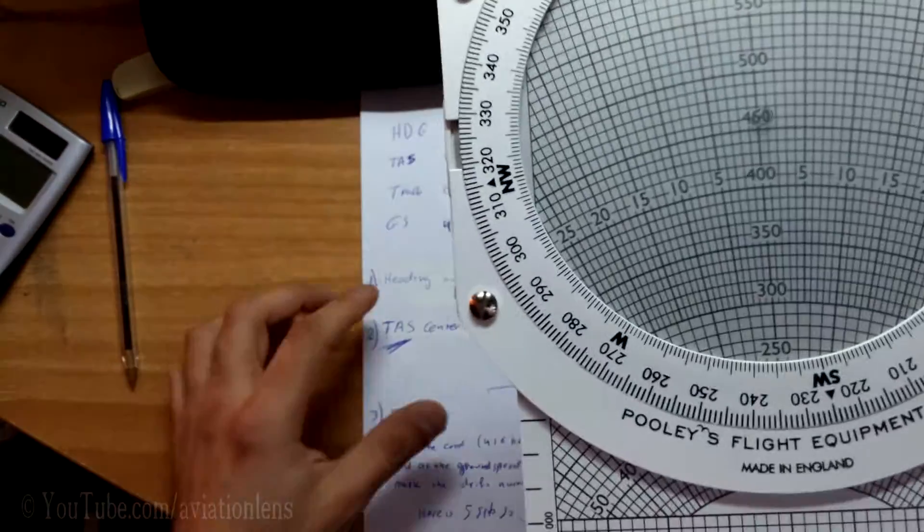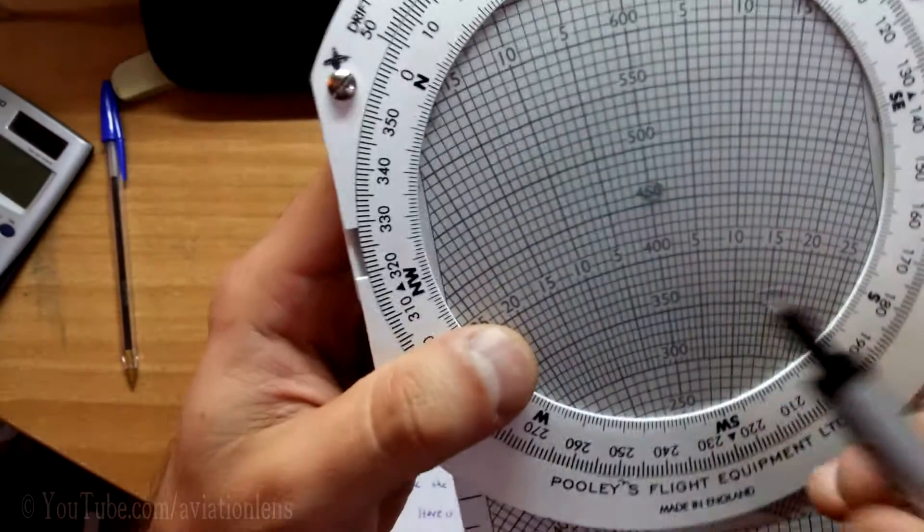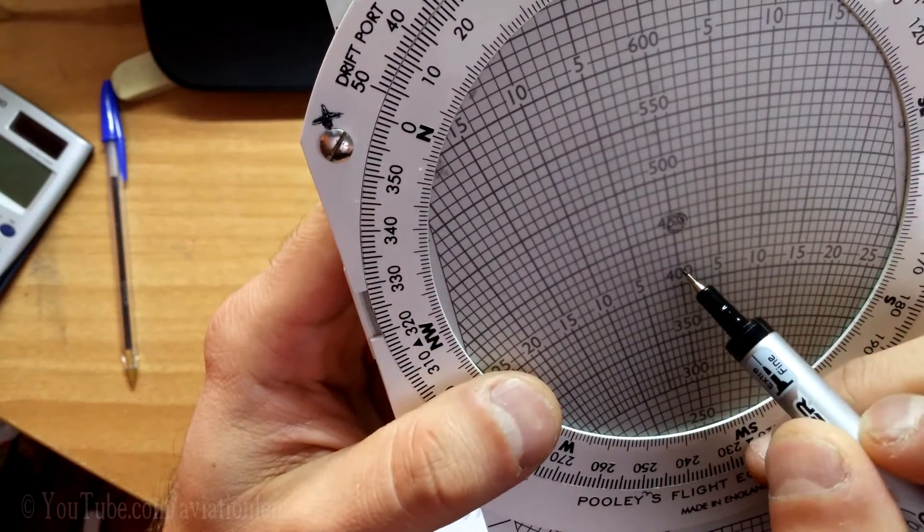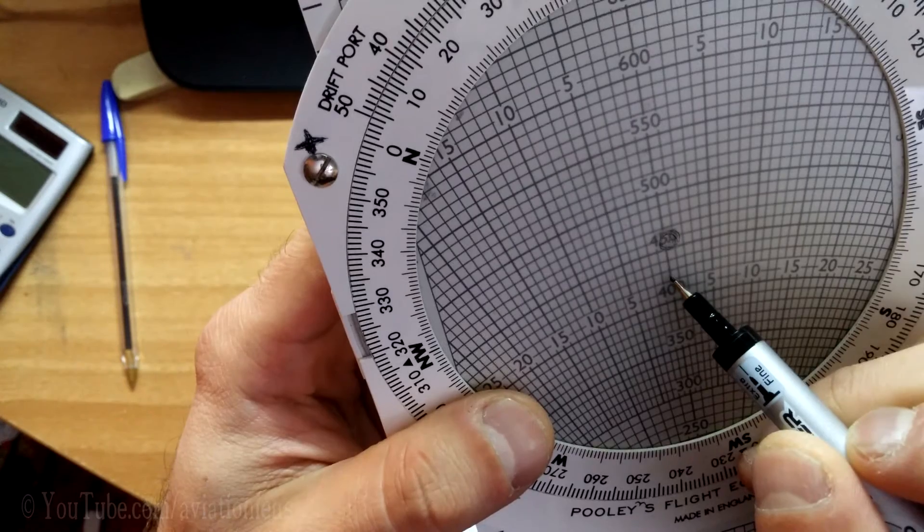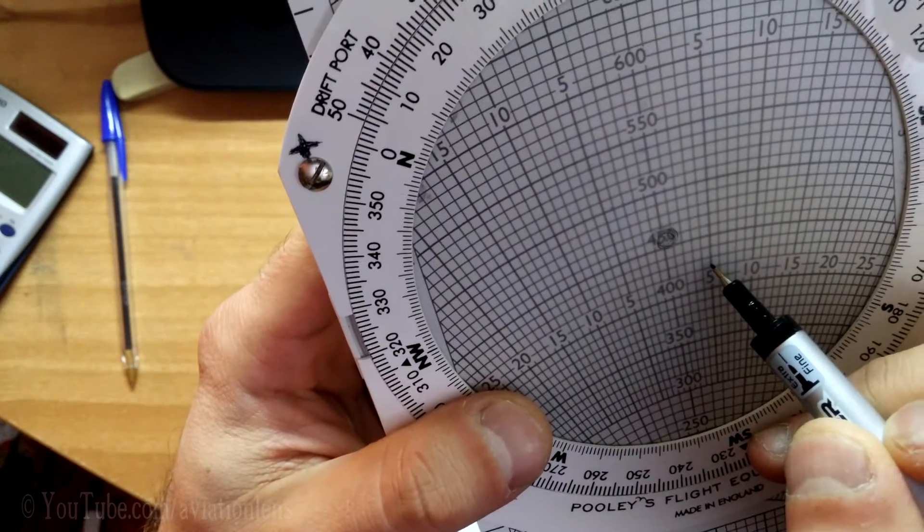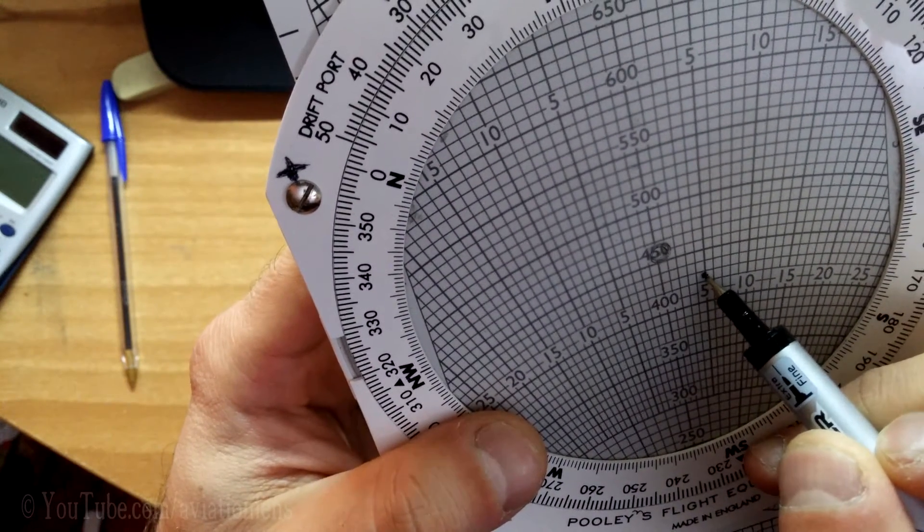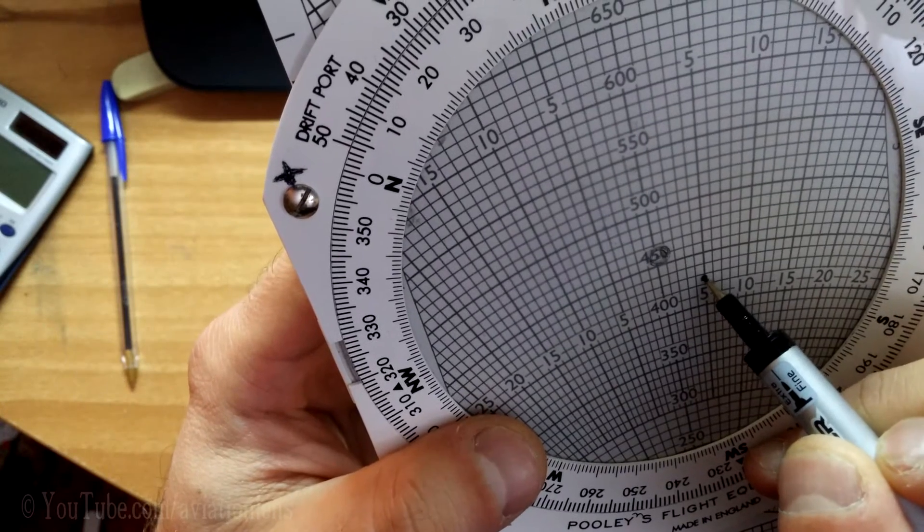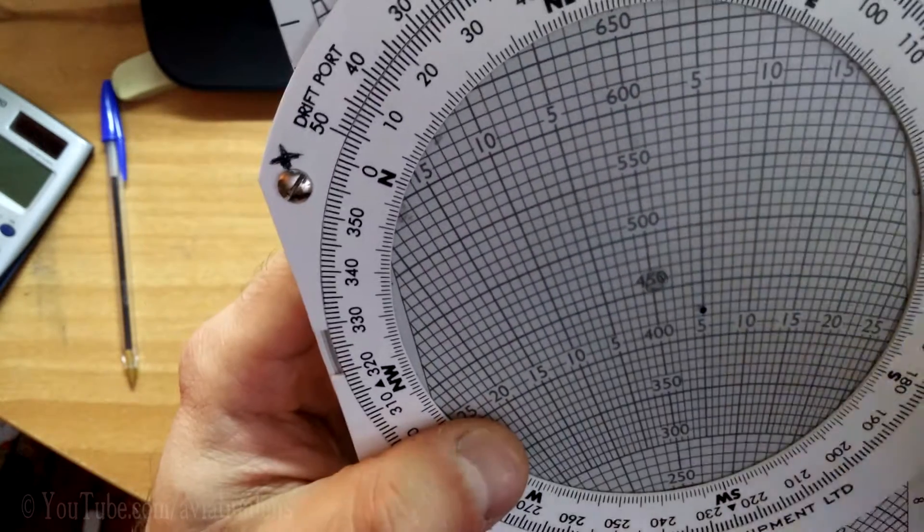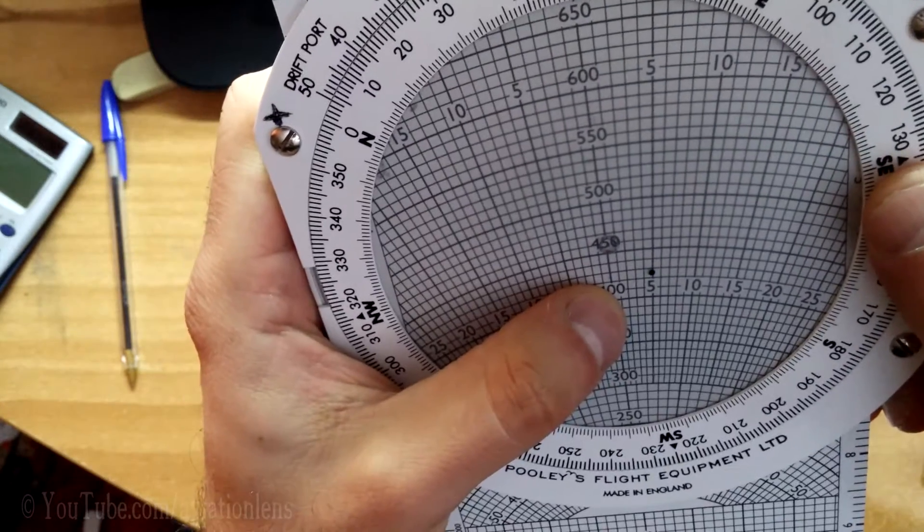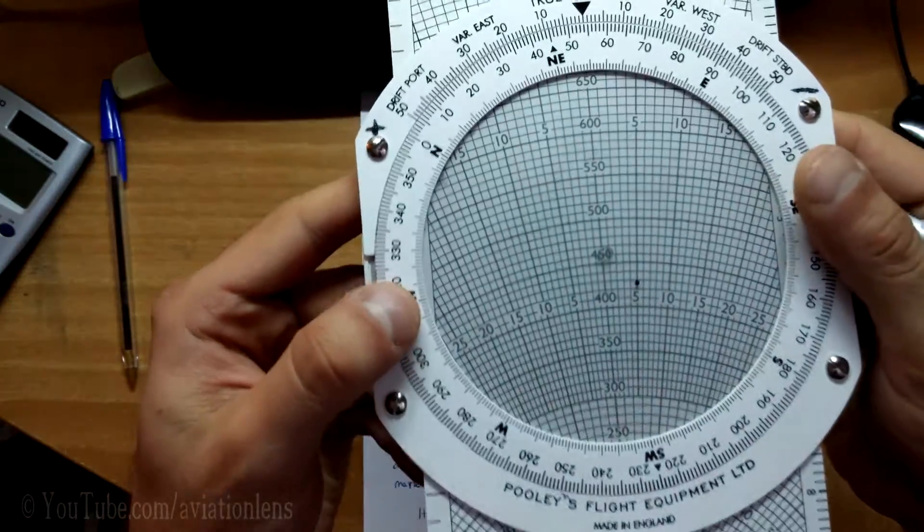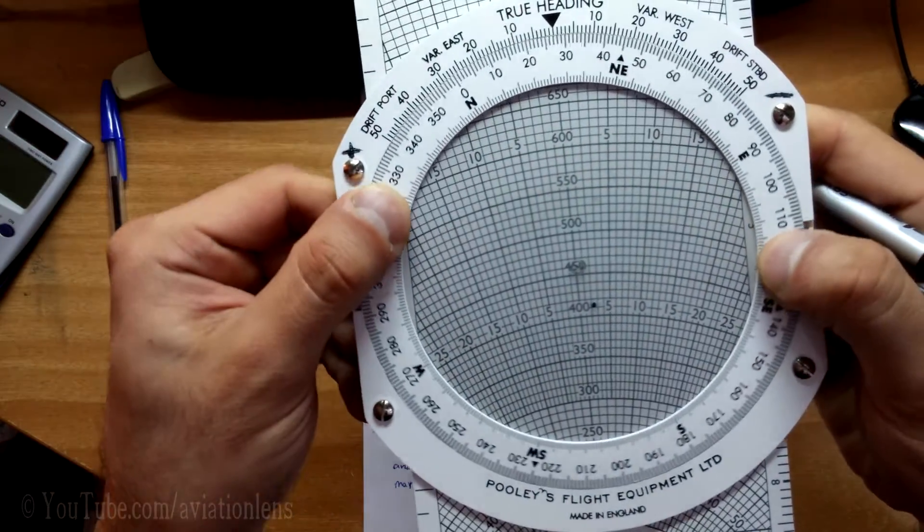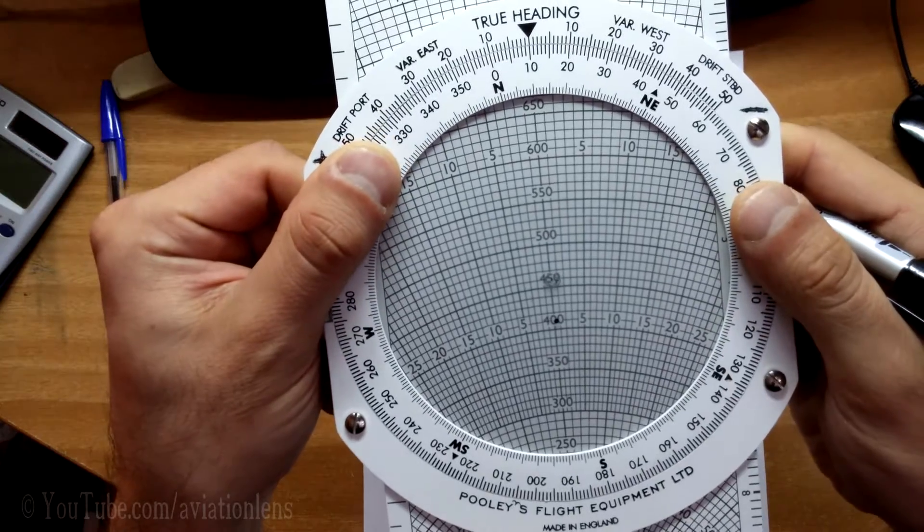You go on your ground speed of 416, and we have 5. So I'm gonna mark here, 5. All I need to do now is turn this till it is centered.